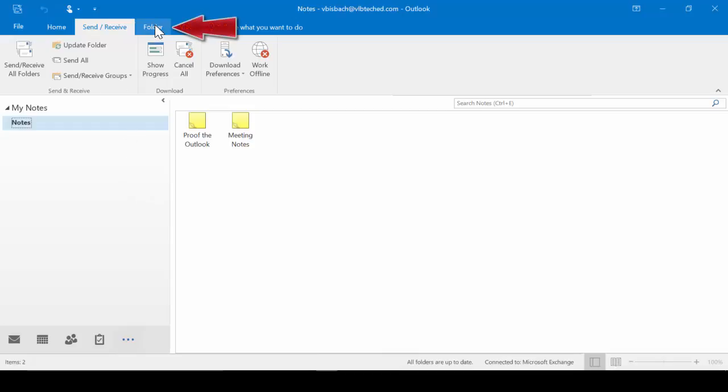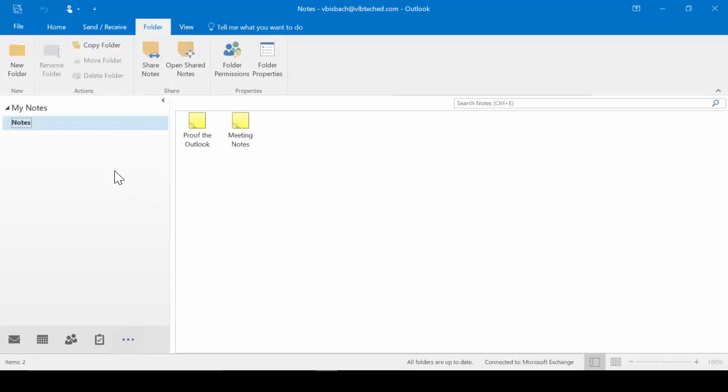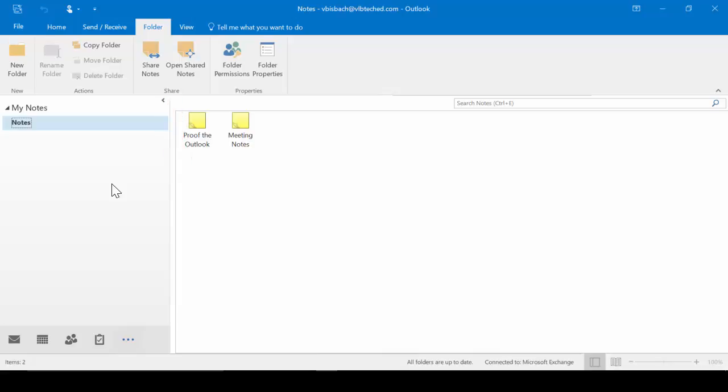Let's go to the Folder tab. This is where we could go to the New group and create a new folder. From our Actions, we could copy a folder. We could also go to the Share group to share out our notes or open other shared notes. And under the Properties group, we could give folder permissions and check the folder properties.